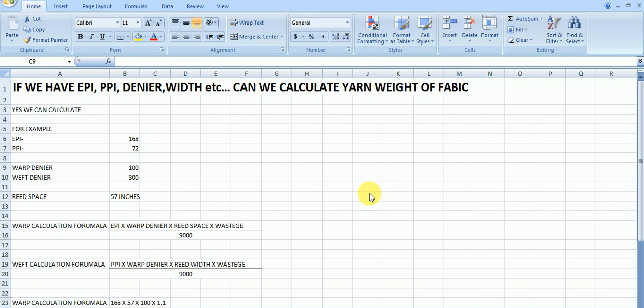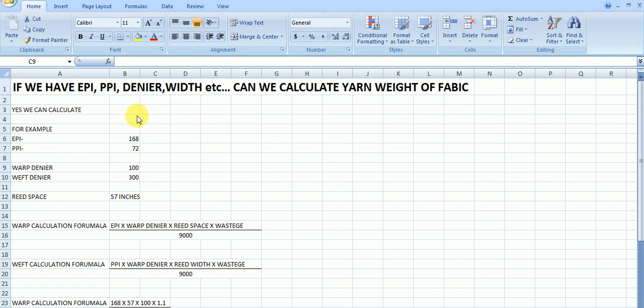If you have EPI and PPI, denier, width, etc., can we calculate yarn weight of fabric warp and weft? I tell you, if you have these details, you can calculate very easily. Yes, we can calculate very easily, but when you know the formula.